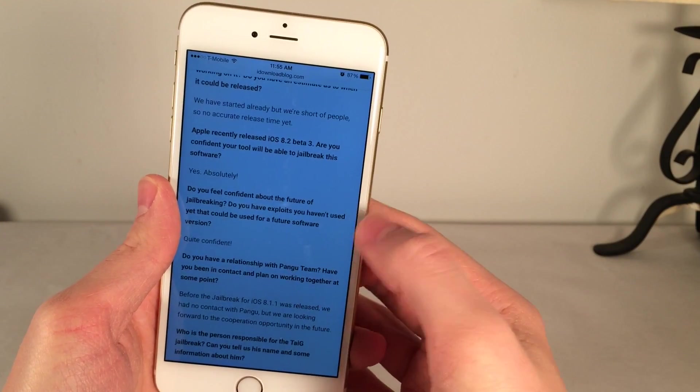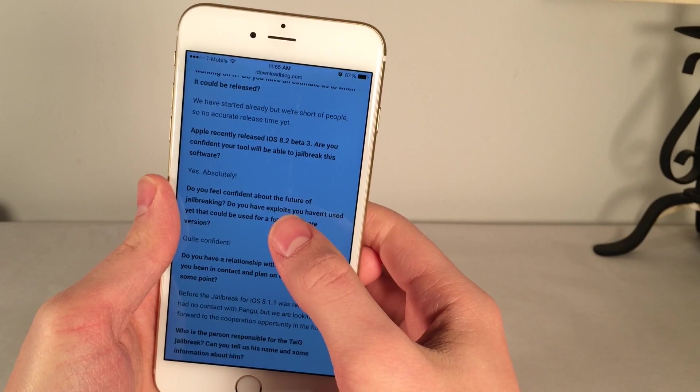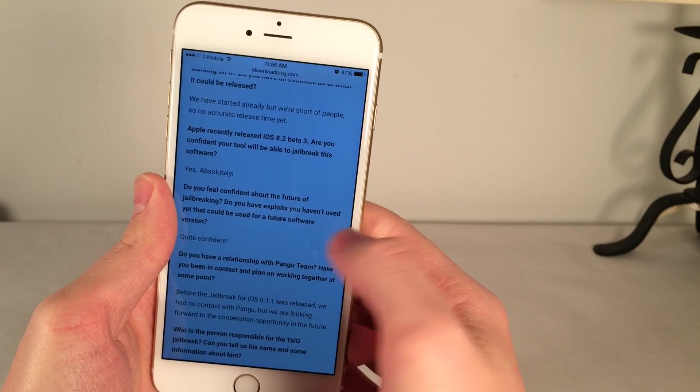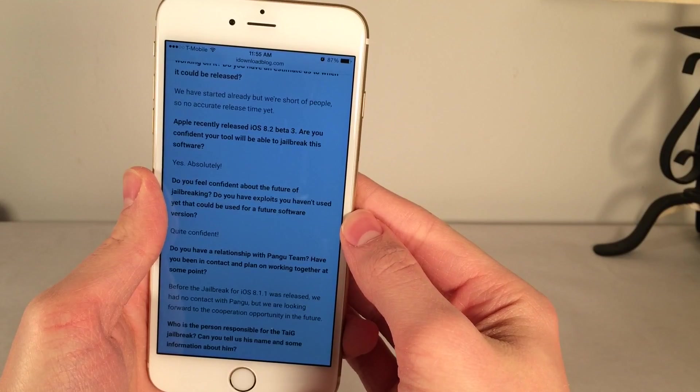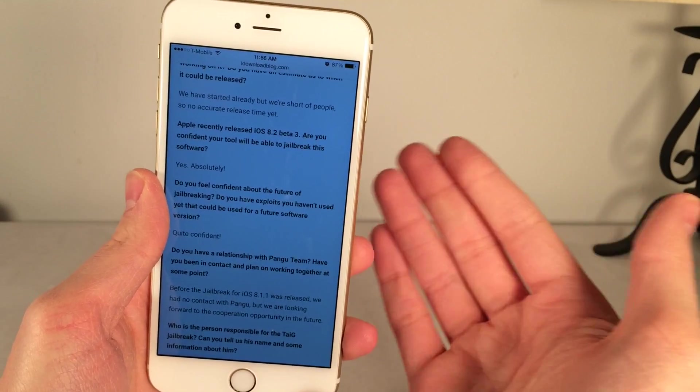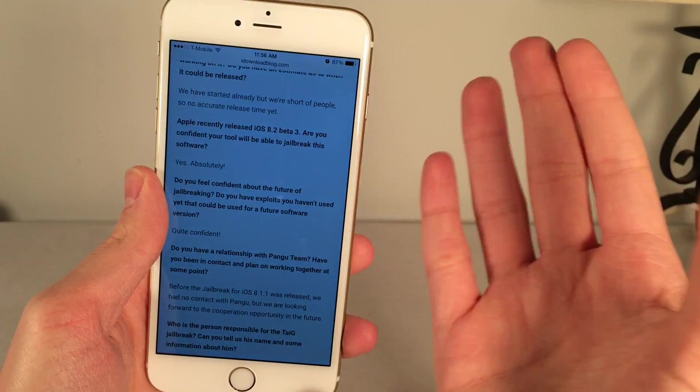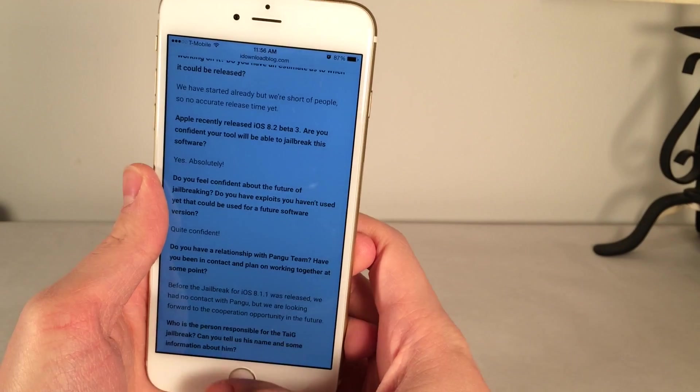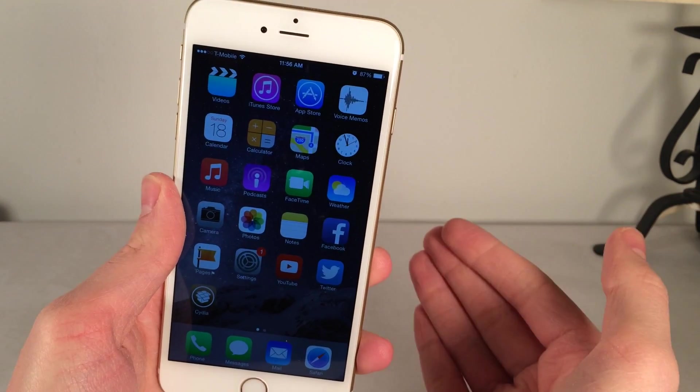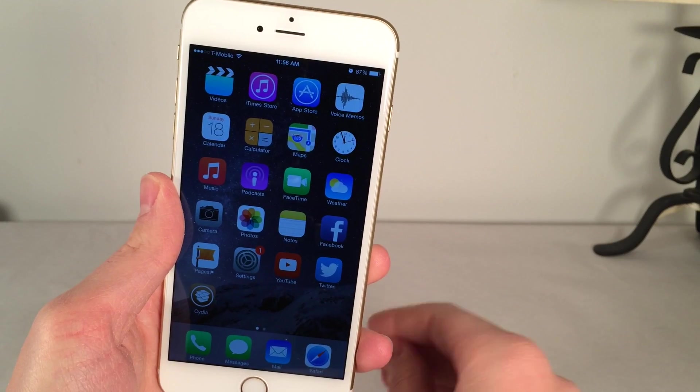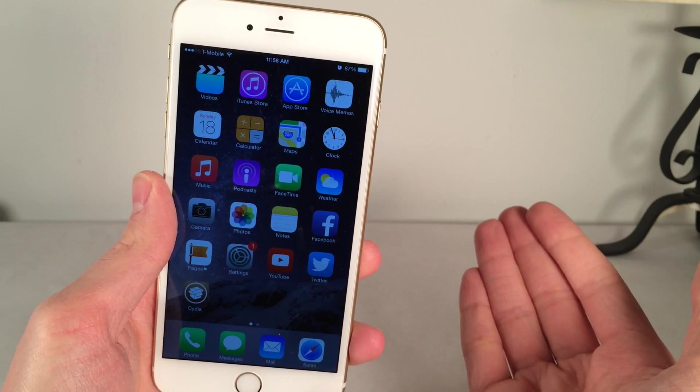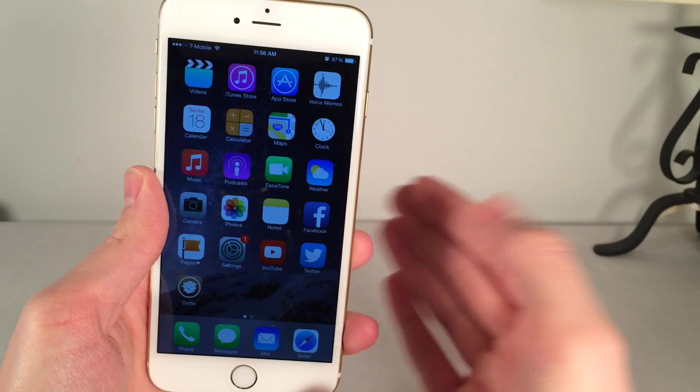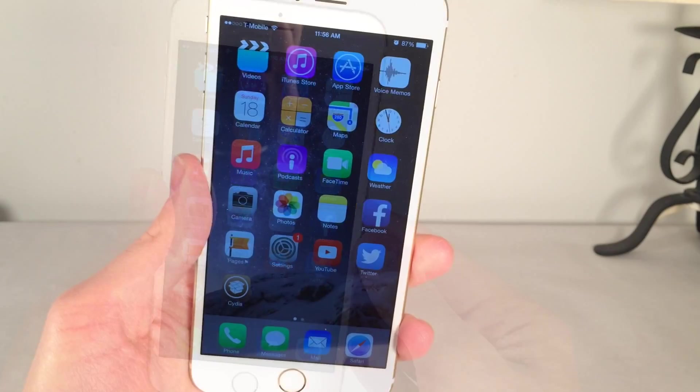And the next question is actually interesting as well. The interviewer asks, do you feel confident about the future of jailbreaking? Do you have exploits that you haven't used that could be used for a future version of iOS? And they say quite confident. So that's very good as well. They're confident about the future that they will be able to jailbreak future versions of iOS. For example, if iOS 8.2 is unjailbreakable in its final state, that's good that they have other exploits that they're confident about.